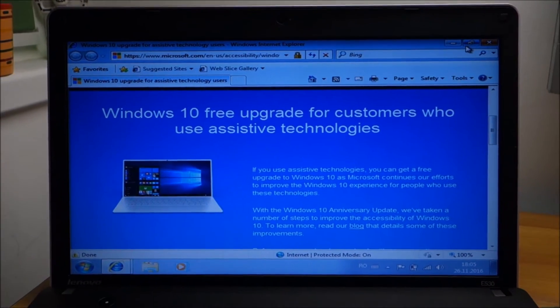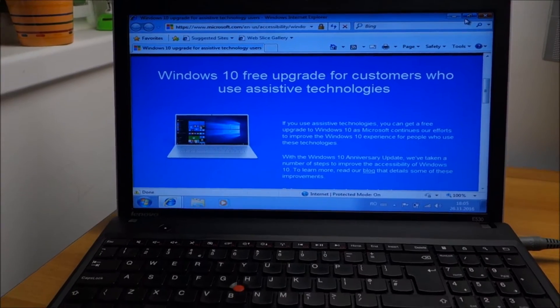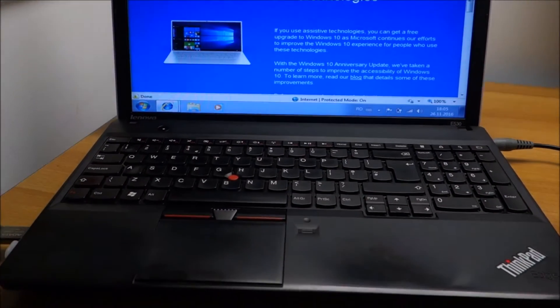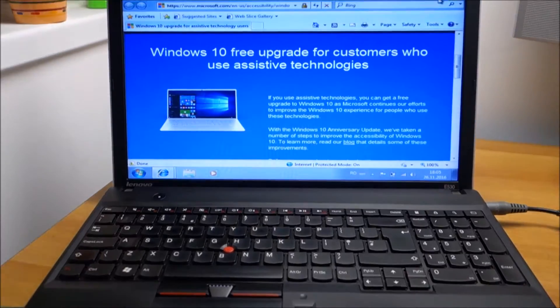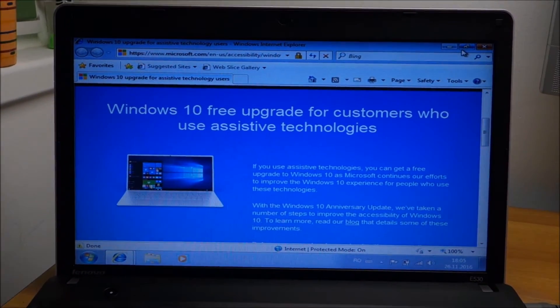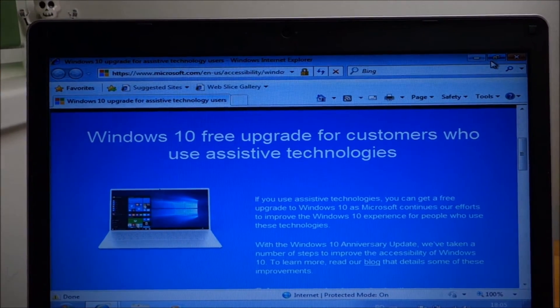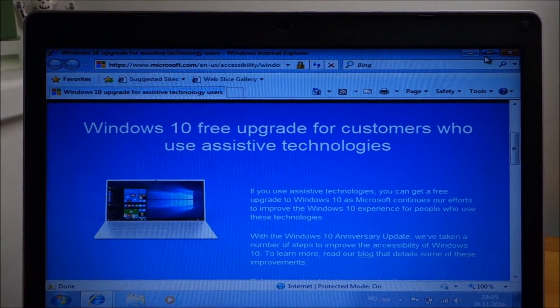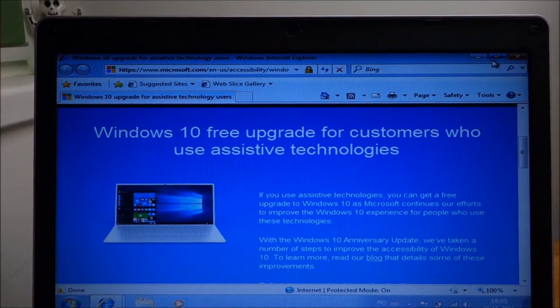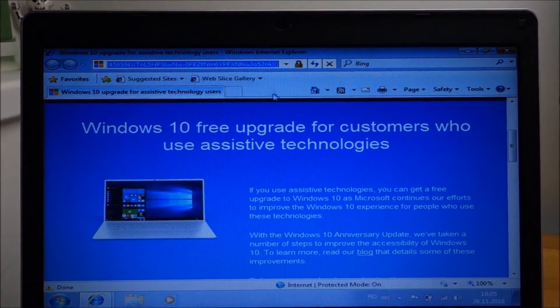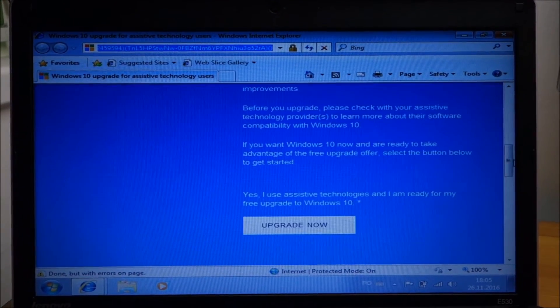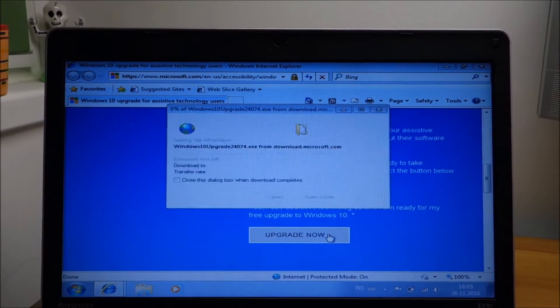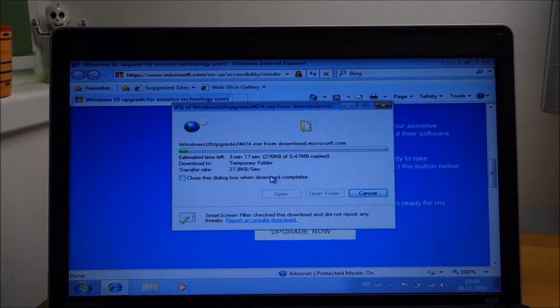Hello guys, in this video we are going to upgrade this Lenovo ThinkPad E530 and put Windows 10 on it. You can still upgrade from Windows 7 or 8 for free if you come to the page in the description and simply click on upgrade now and run.